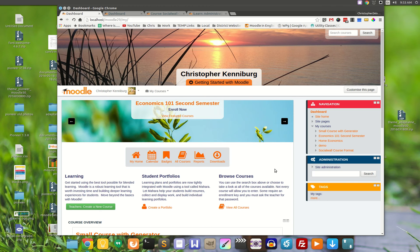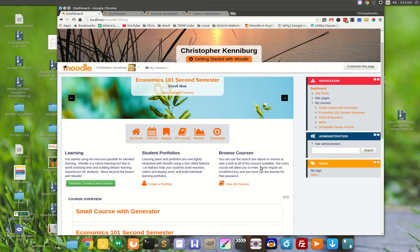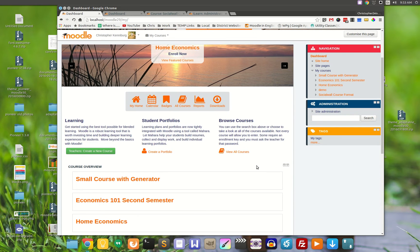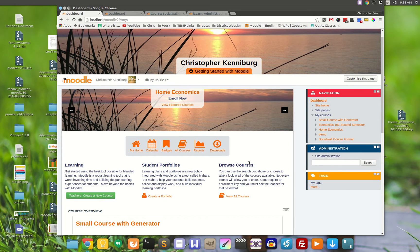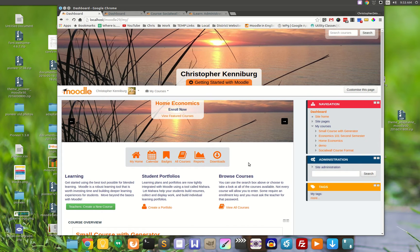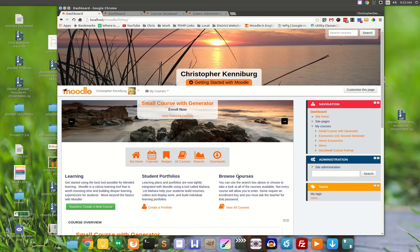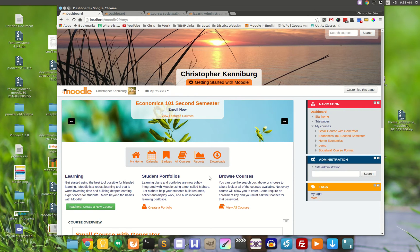So just how does this personalized recommended courses functionality work in the Pioneer and the Flexibase theme? Let's take a look at how this happens.